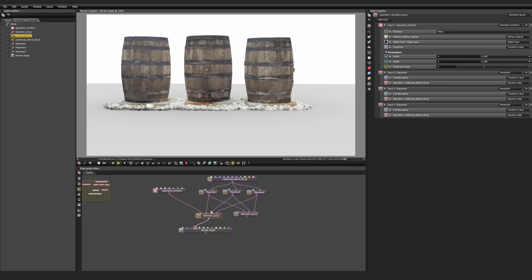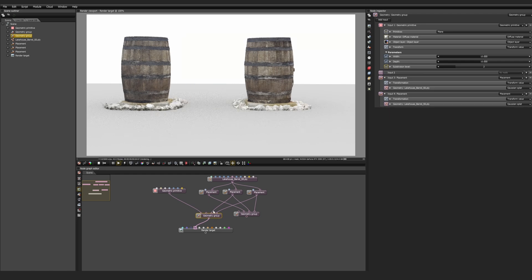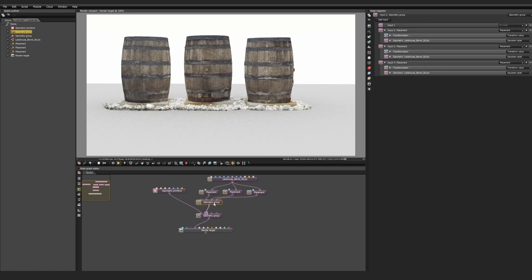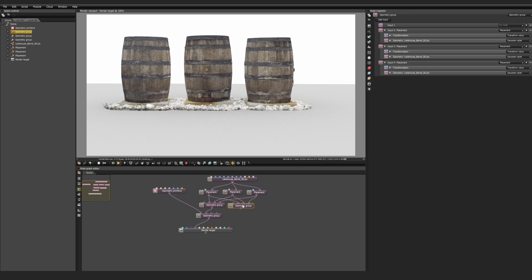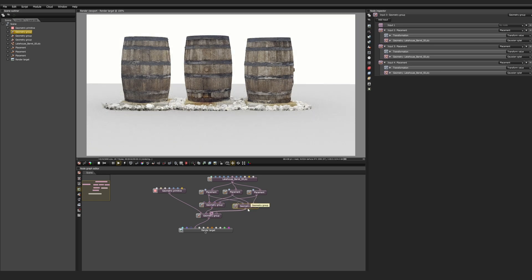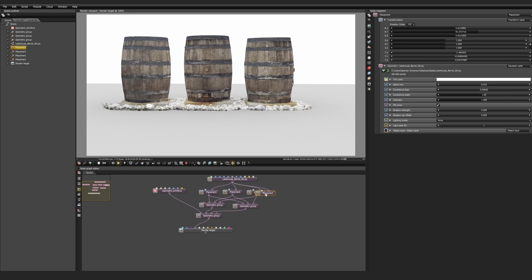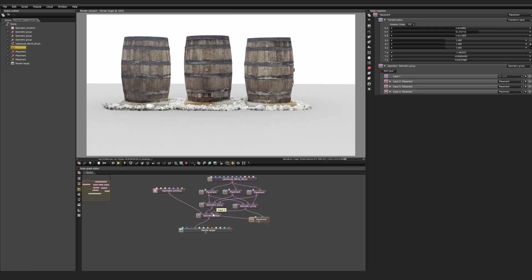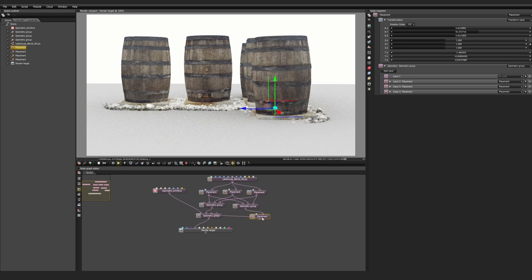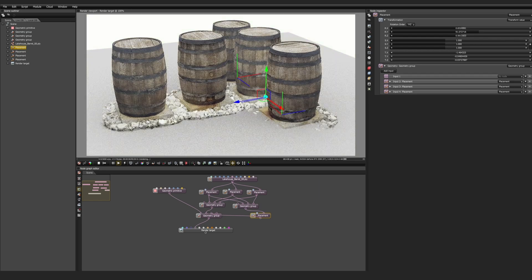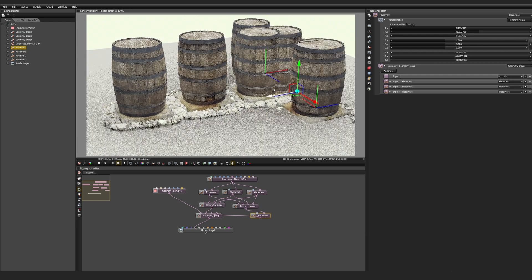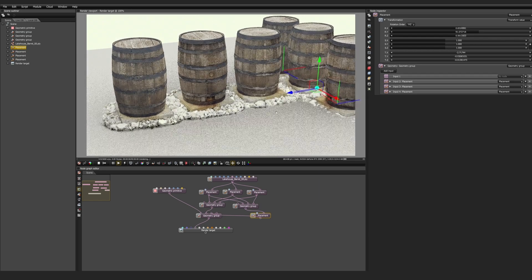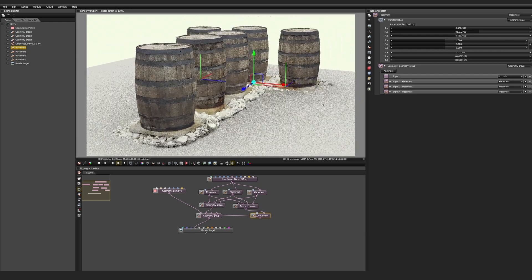And this is where the power of nodal workflows really takes form, because instead of creating more duplicates and placement nodes, we can duplicate entire groups. So now we have an entire line that we can duplicate into another group and then plug that into a geometry group with a placement node. And we can create lines and lines and lines of these splats. But this is also why it's super important to have these placement nodes so we can visualize and see them in the 3D viewport, and we don't have to guess where they are incrementally based off units.